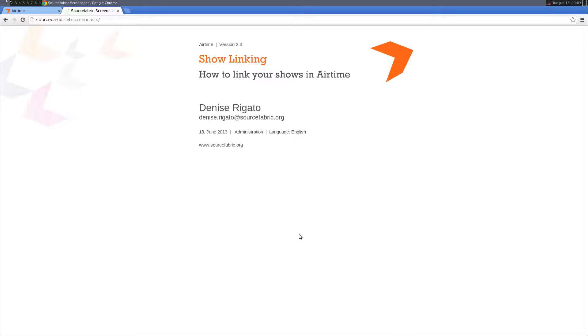Hi, my name is Denise. I'm an Airtime developer and in this video I'm going to be introducing Show Linking, which is a new feature we just implemented in Airtime 2.4. Show Linking allows you to manage repeat show content without having to update each show individually.